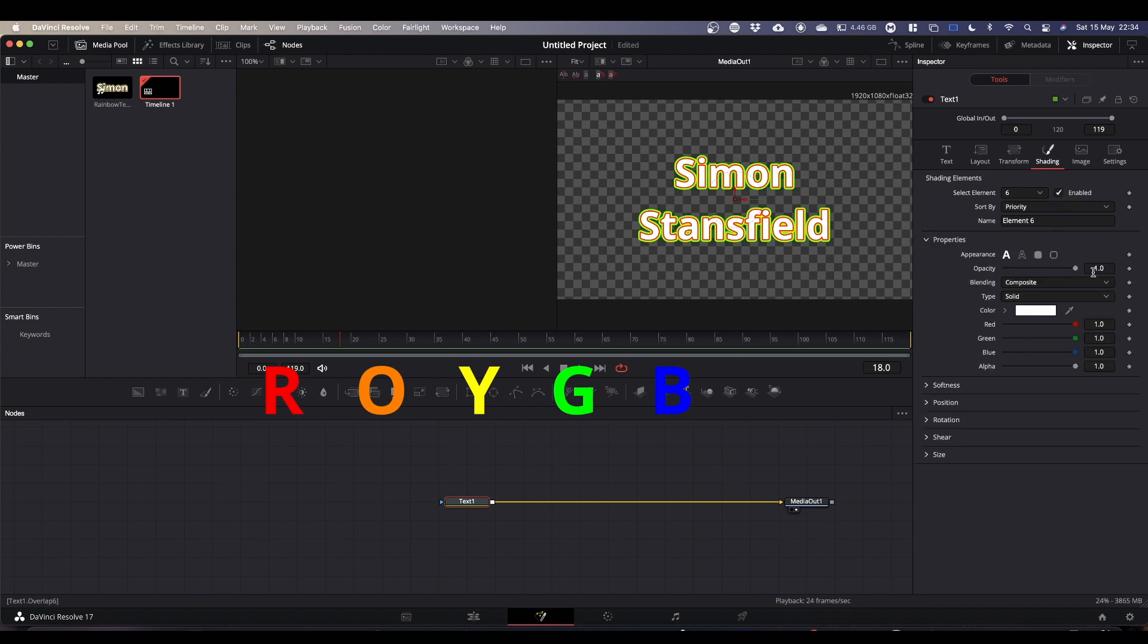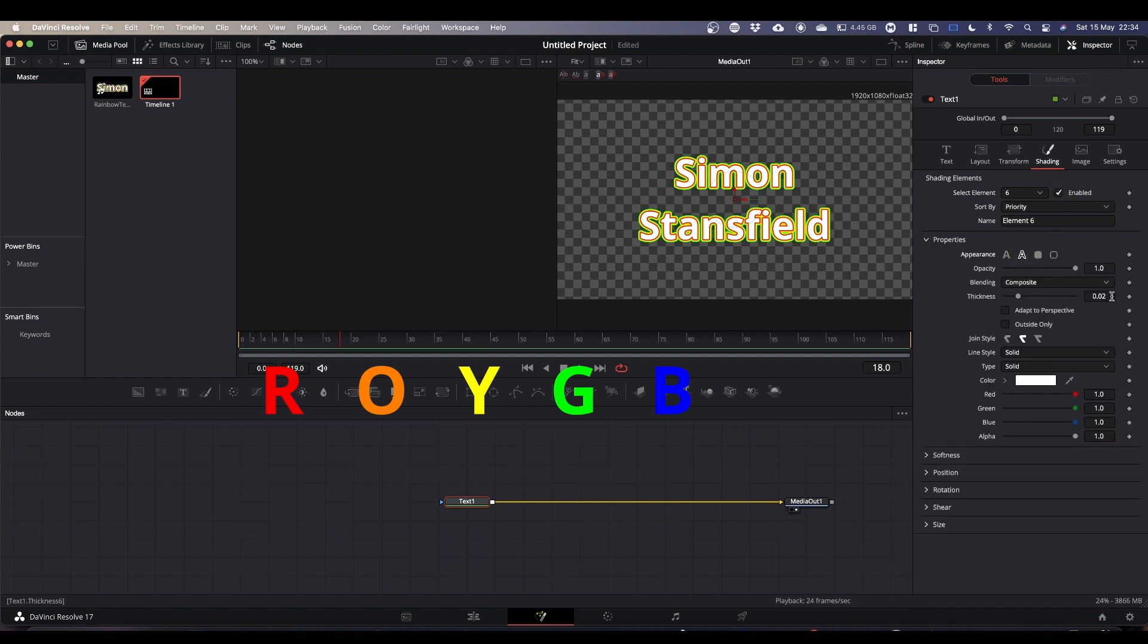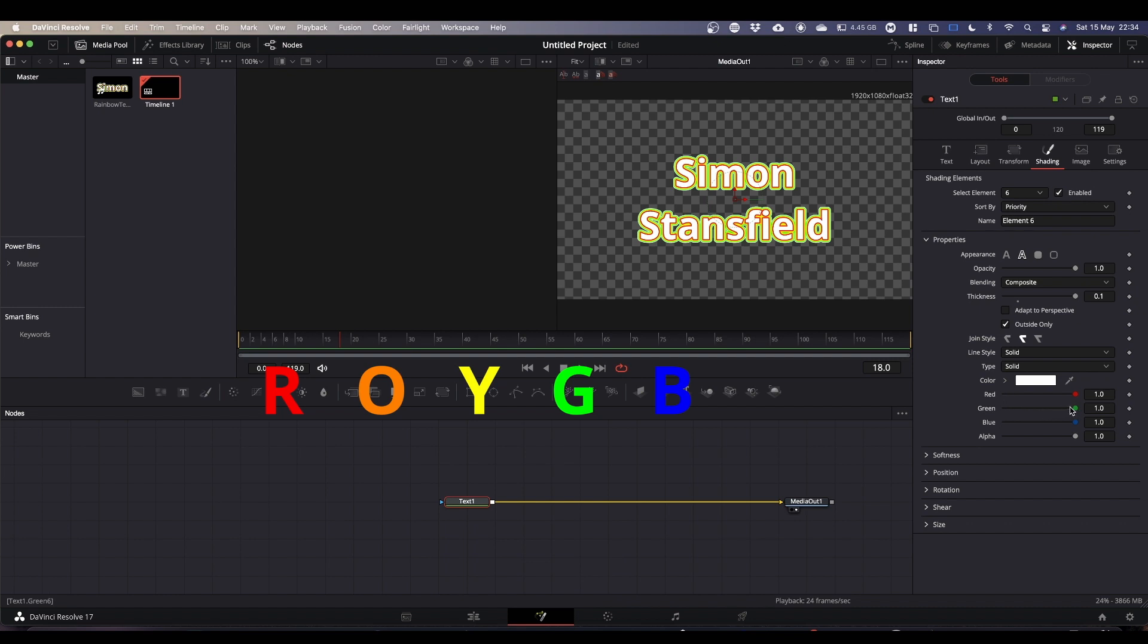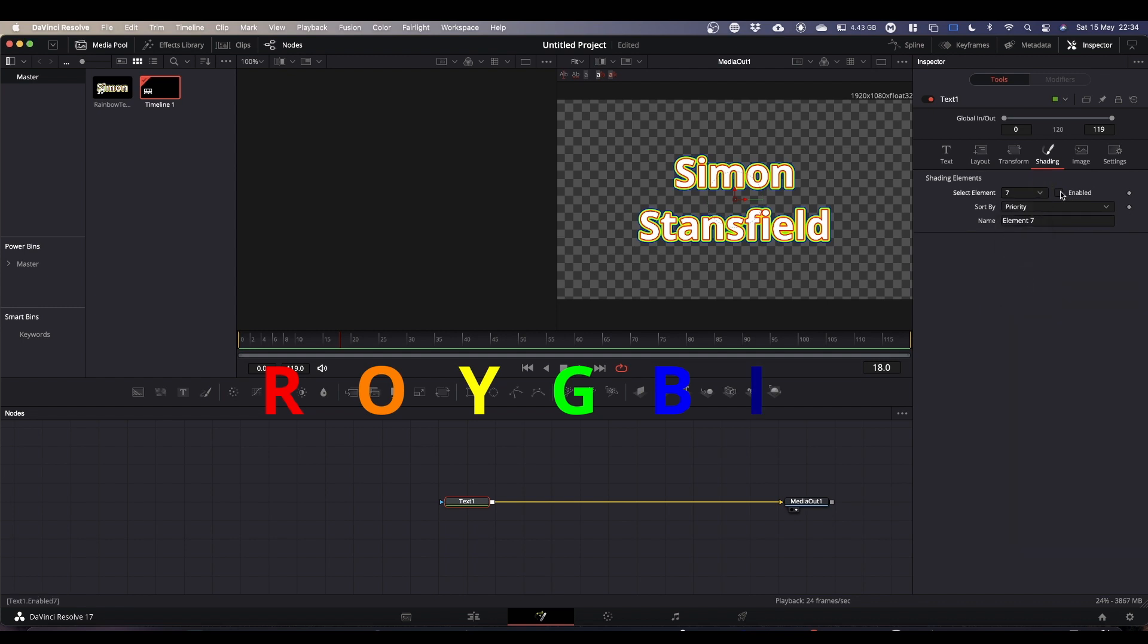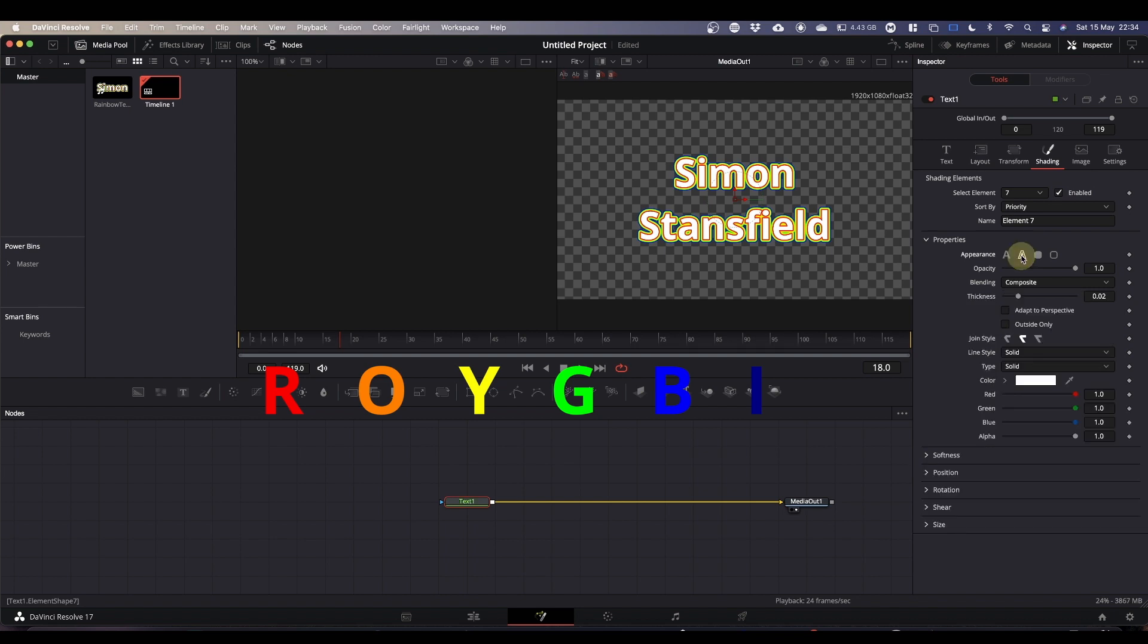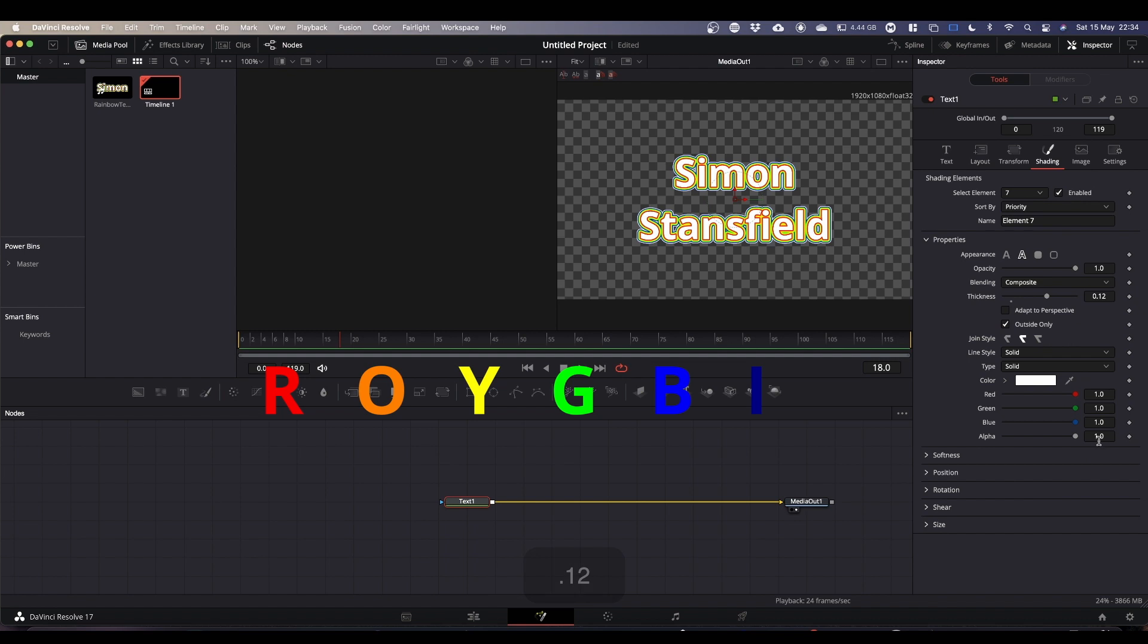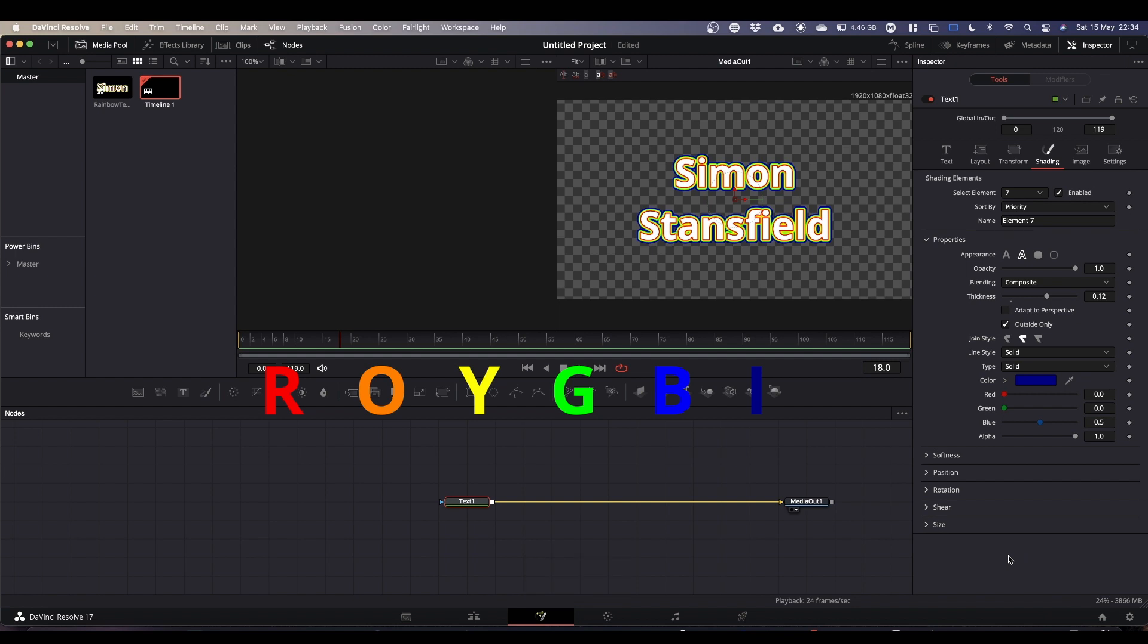So we're up to 0.1. Outline, 0.1, outside only, and we're on blue. And we're going to make this indigo, or we're going to make it a darker blue. I don't actually know what the color mix is for indigo, but it's dark blue anyway.